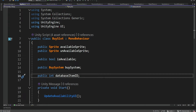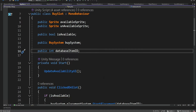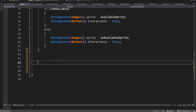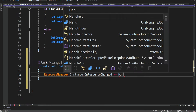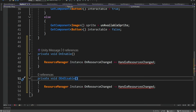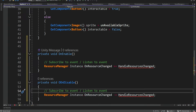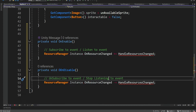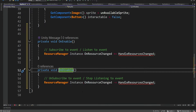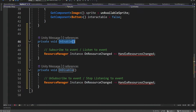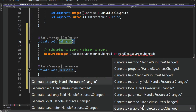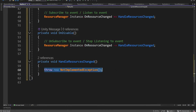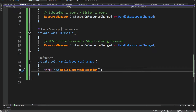Inside the BuySlot script we want to register to this event because we want the BuySlot to be notified when there is a change in the resources. We register to the event when the script is enabled and stop listening when it's disabled — these are built-in methods called OnEnable and OnDisable. Now we are going to generate this method, and before we add the logic for it, we're going to create a way to access the database easily.